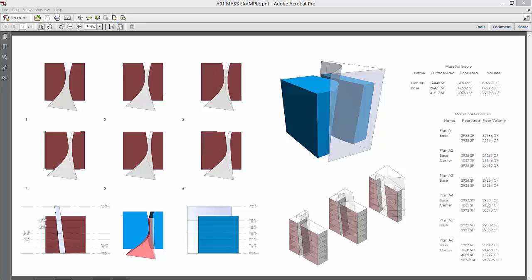Alright, so we're going to move on to importing some Rhino masses in order to create what you see right here in Revit.